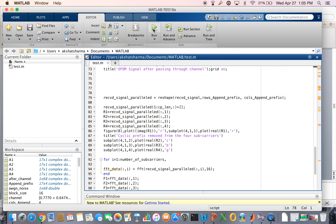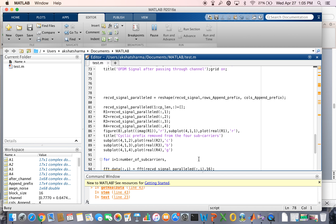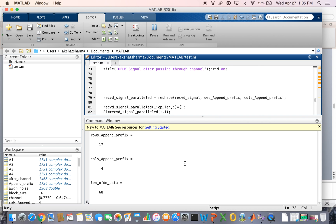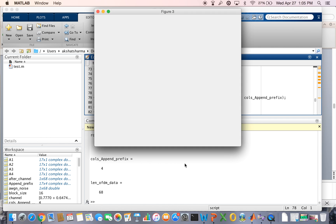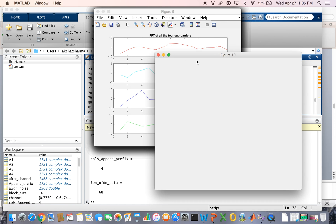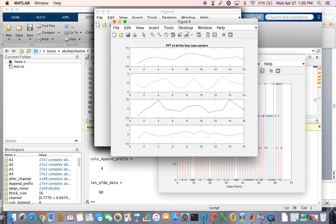Now I'll compile and run the code. As you can see, values are generated and the figures also come out — a total of 10 figures are generated. I've already added them to my presentation, so I'll move back to the presentation and tell you about the output figures generated.